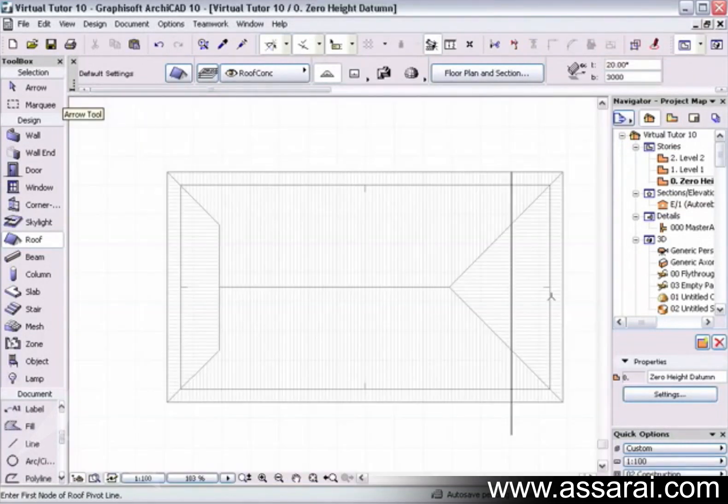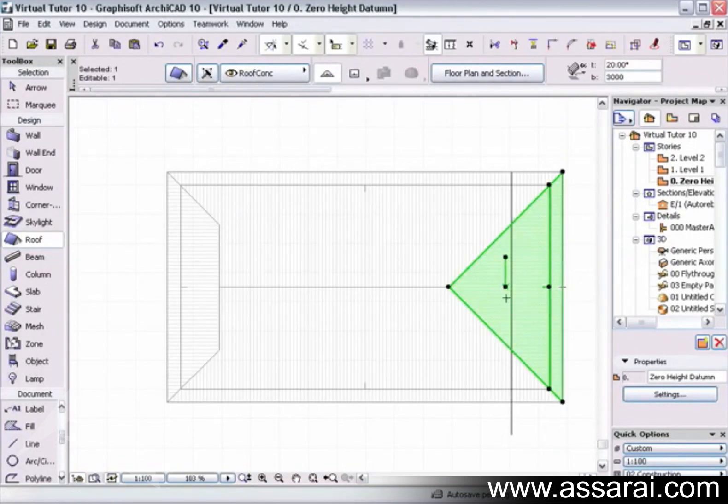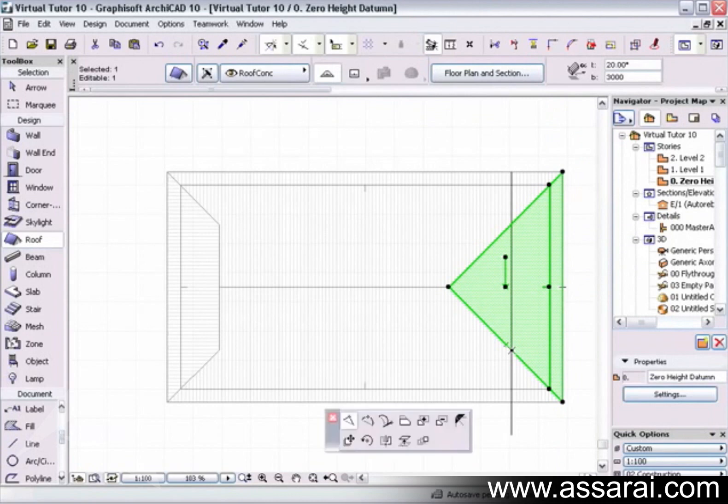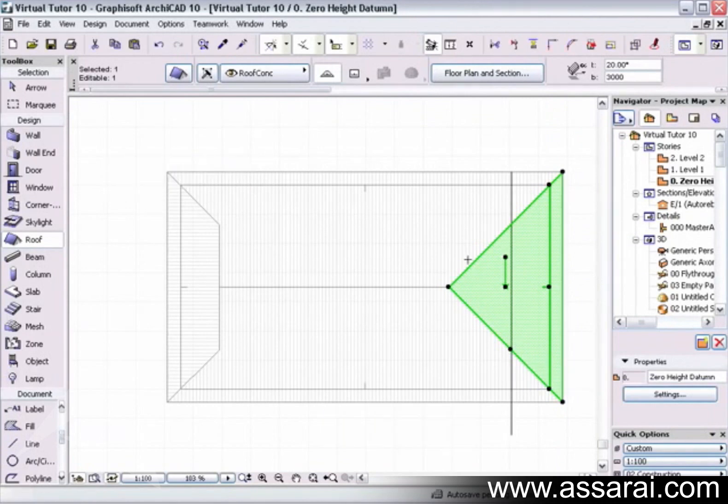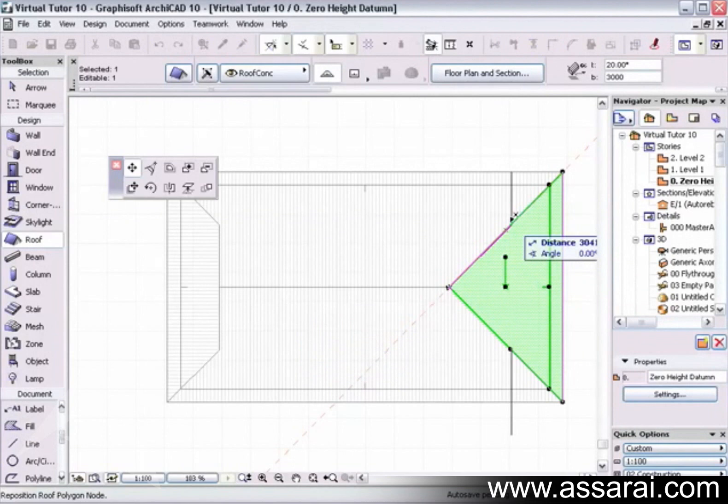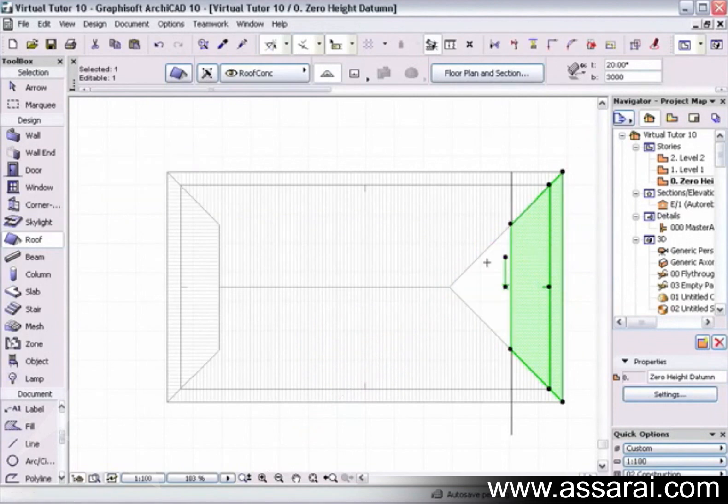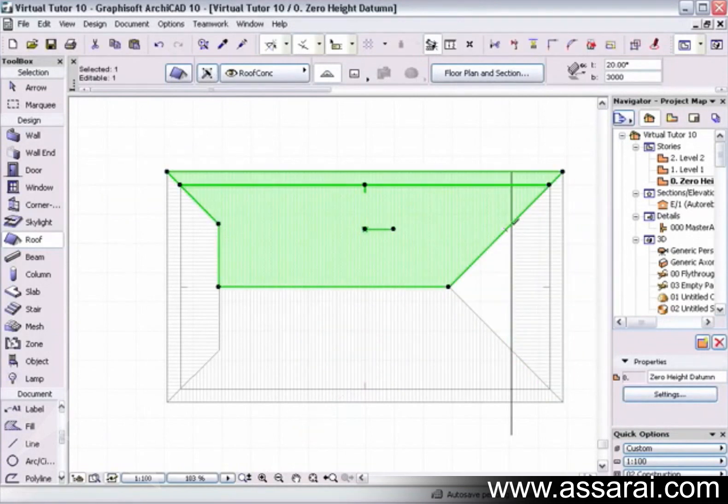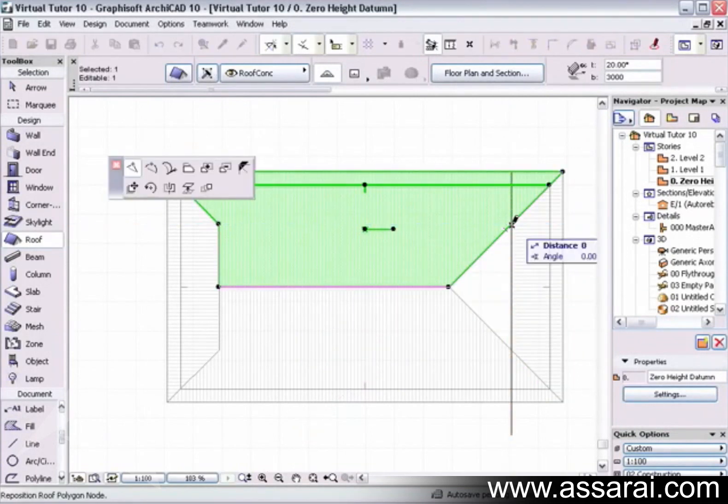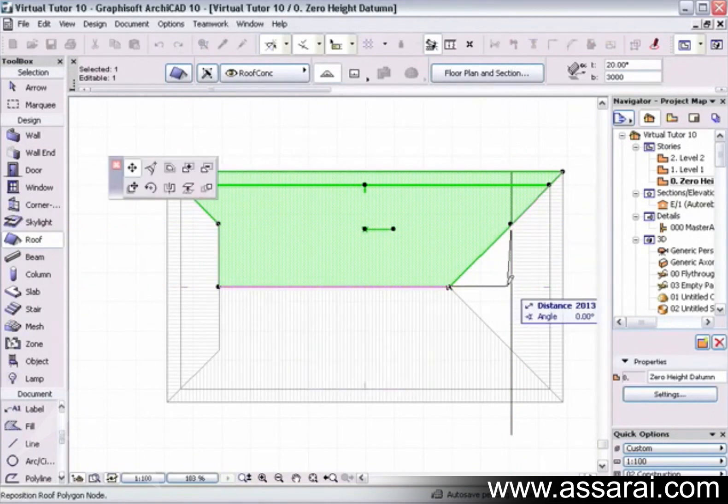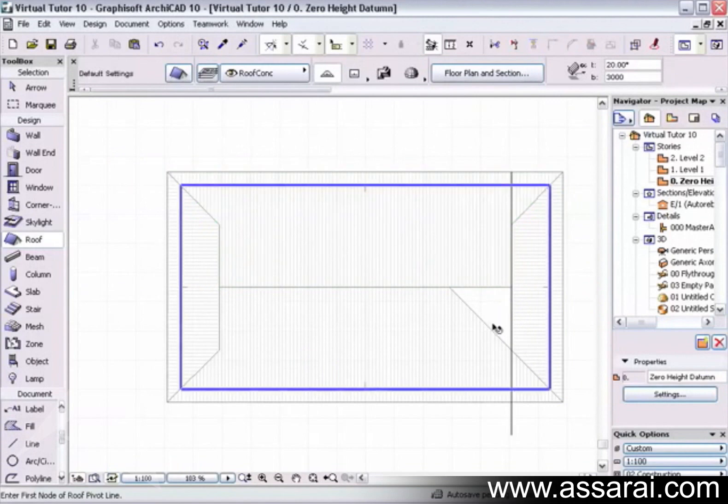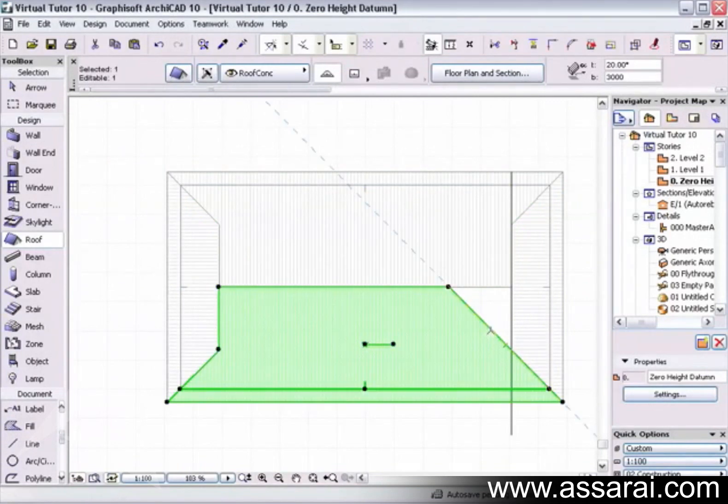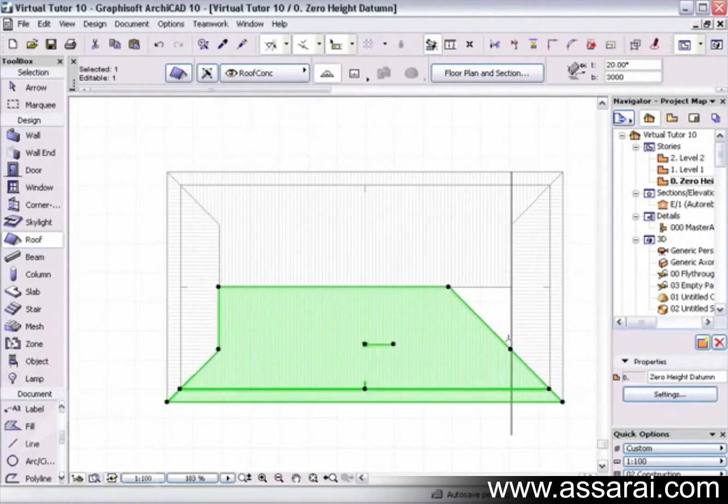So if I close that now, I'm going to do the same to the other side. Quickly hold the shift key down, left mouse click on it, add a node at that intersection, and grab this node, drag it up to there. Select this roof plane, left mouse click at that intersection, drag this mouse along, left mouse select that roof section, add a node there.